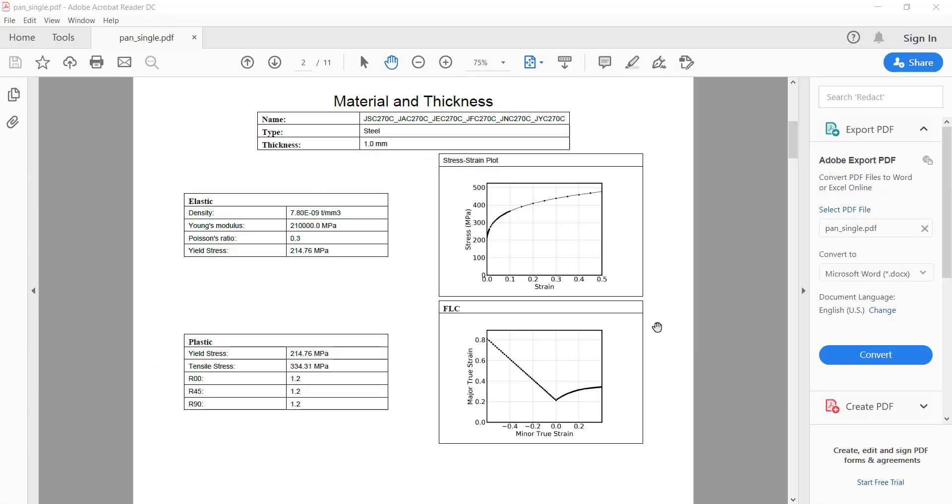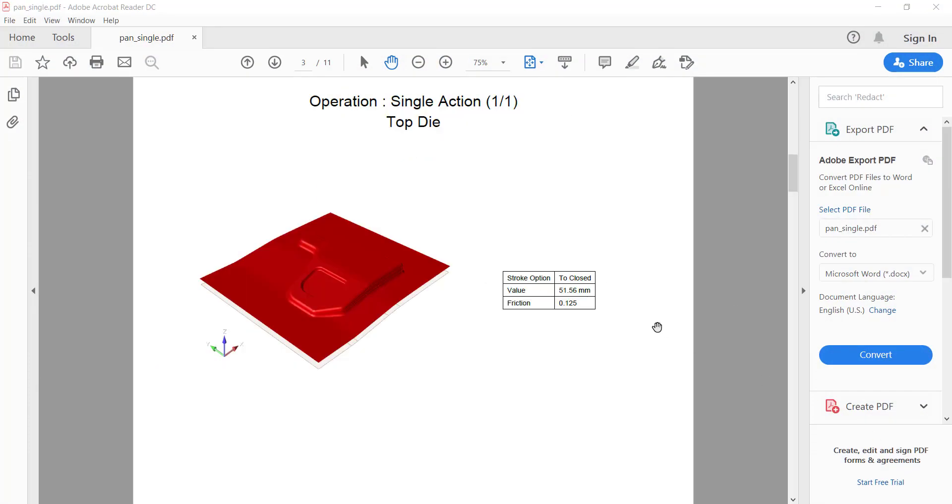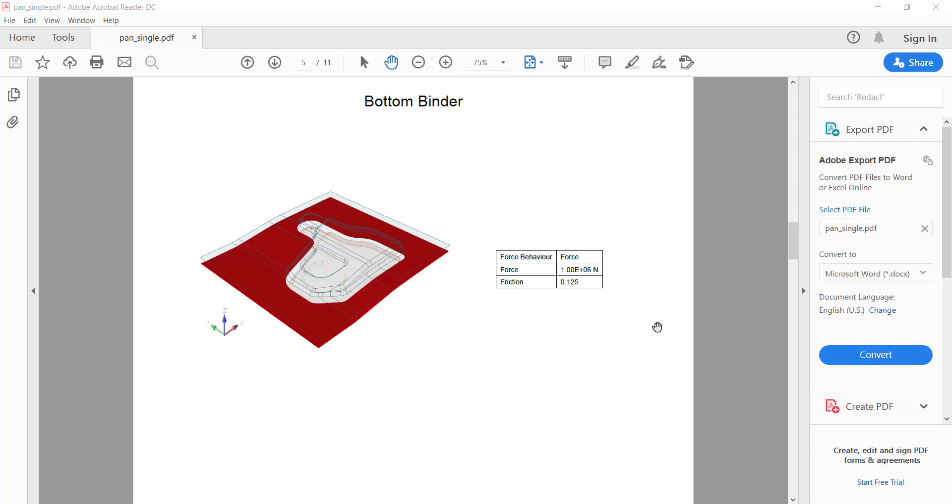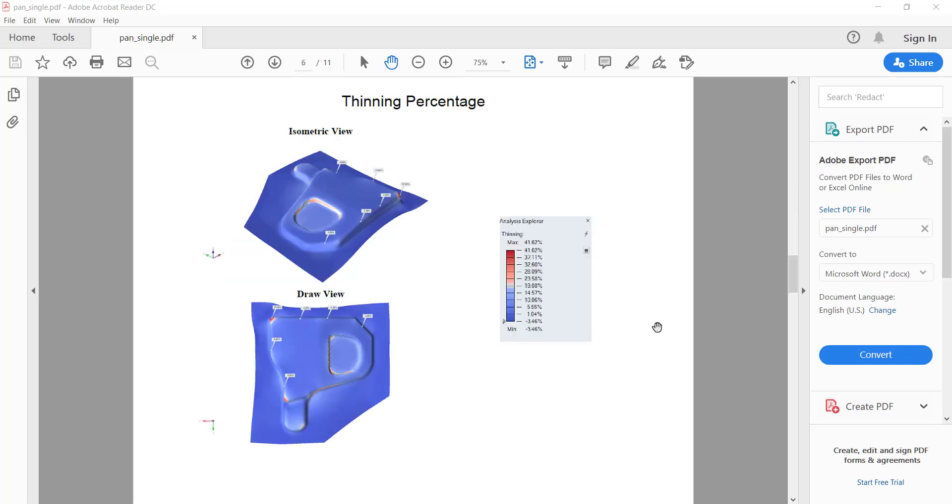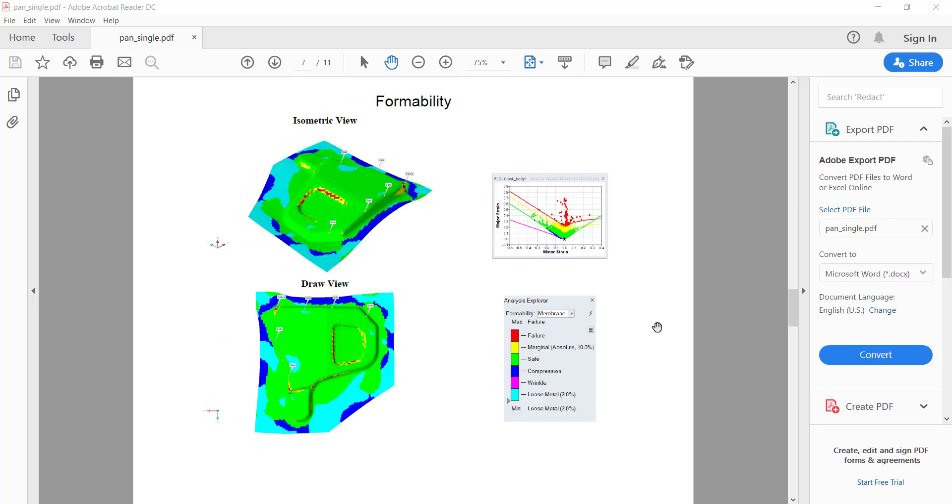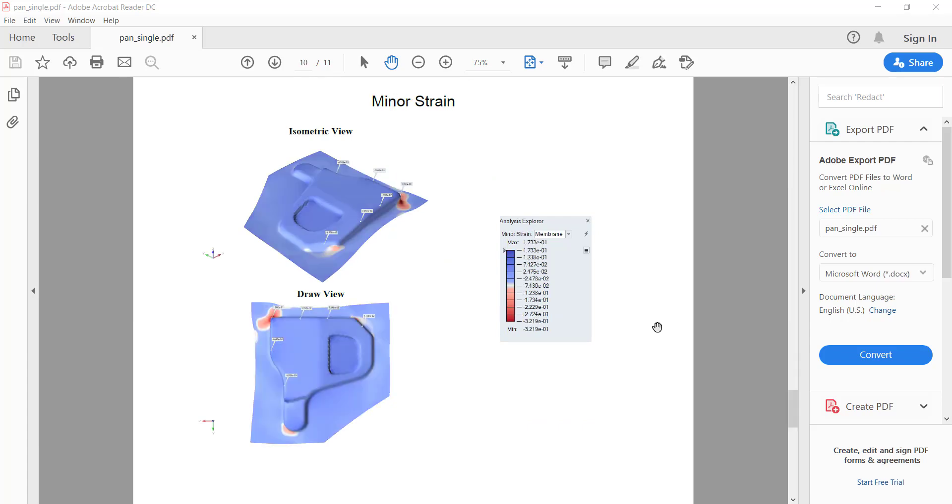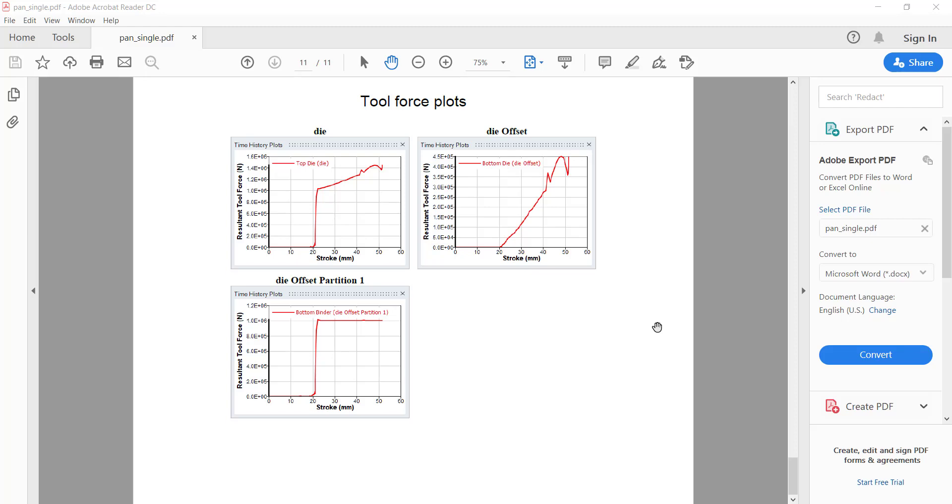It will show process detail, material detail, and simulation results in different pages. You can know reaction forces on each tool.